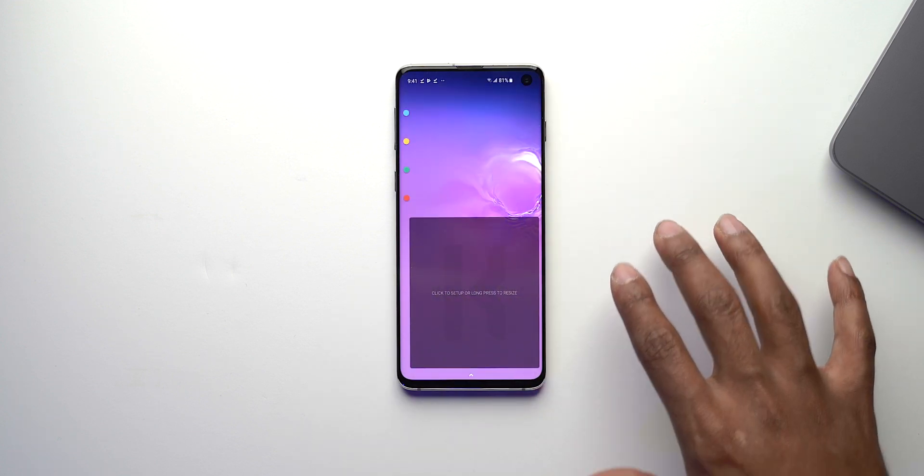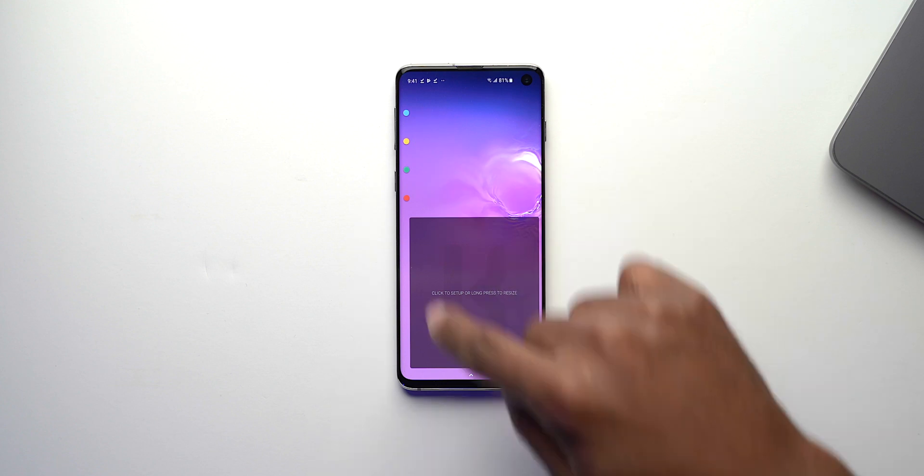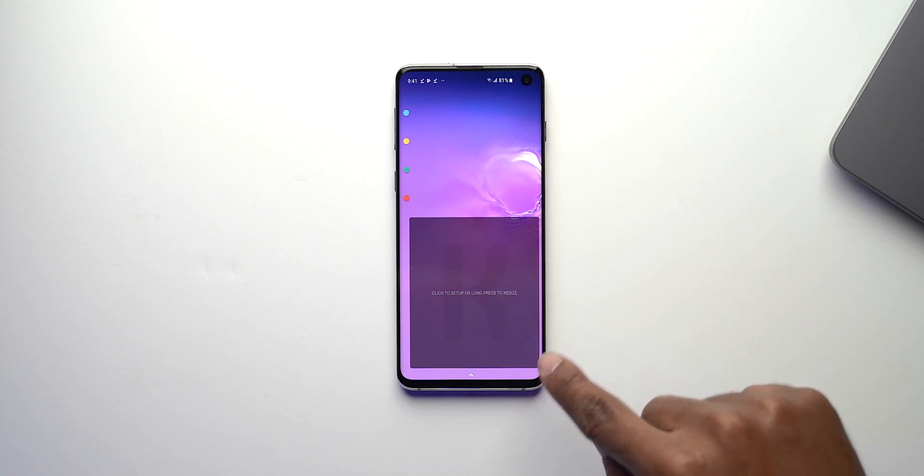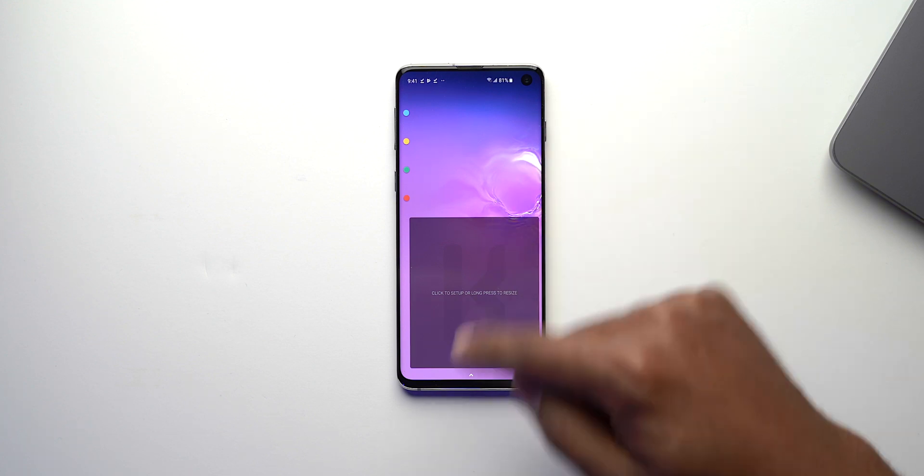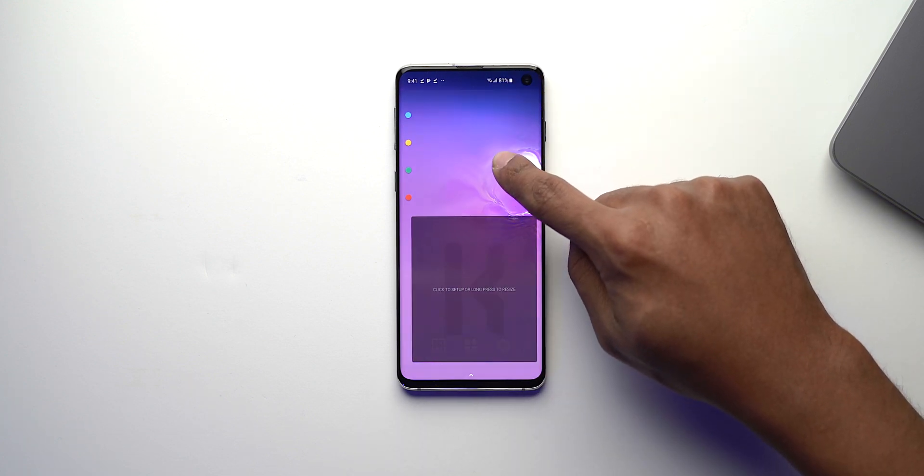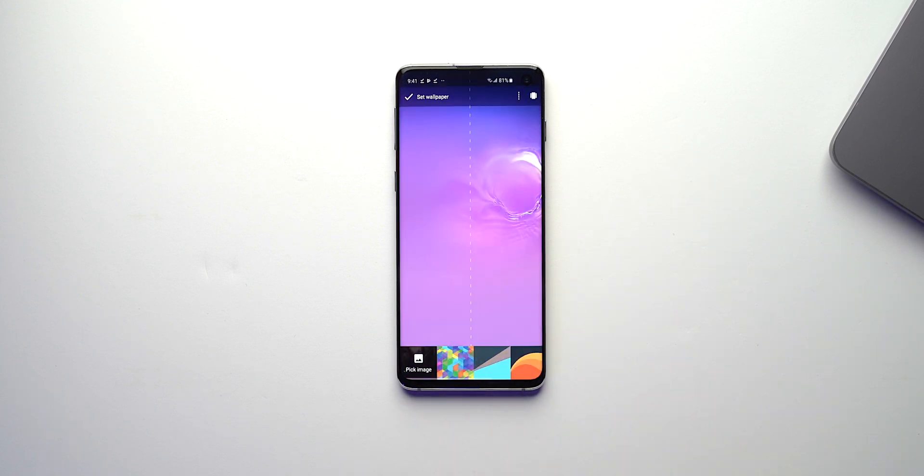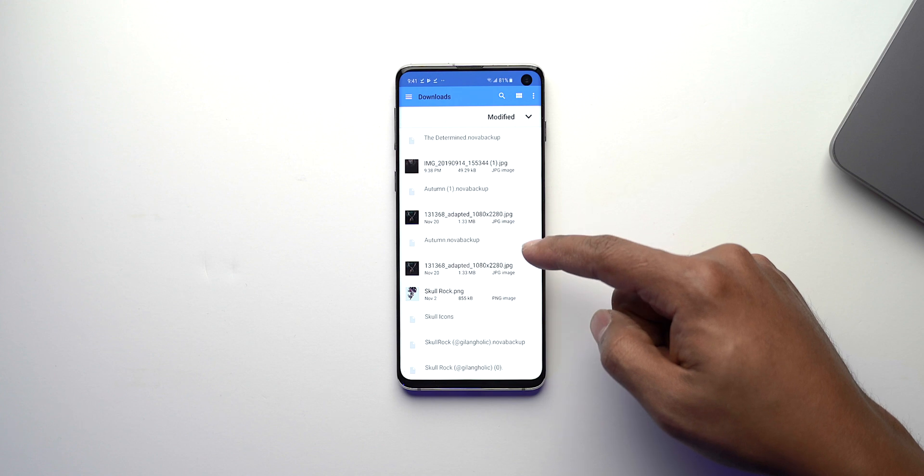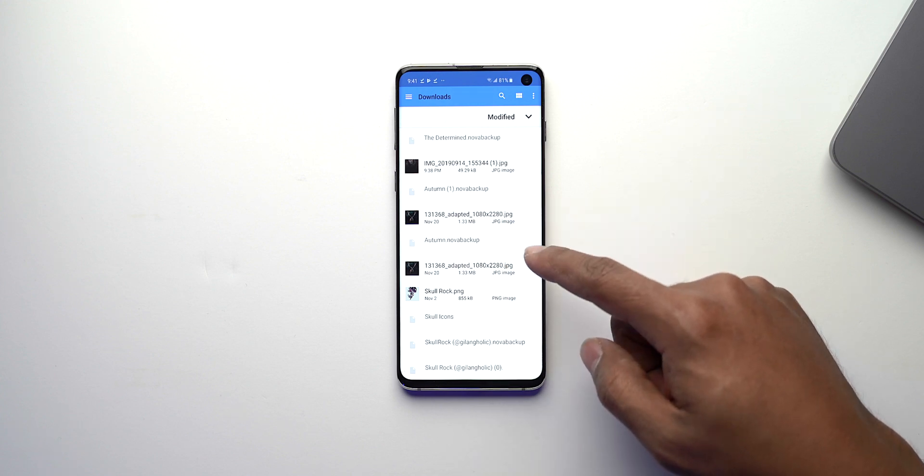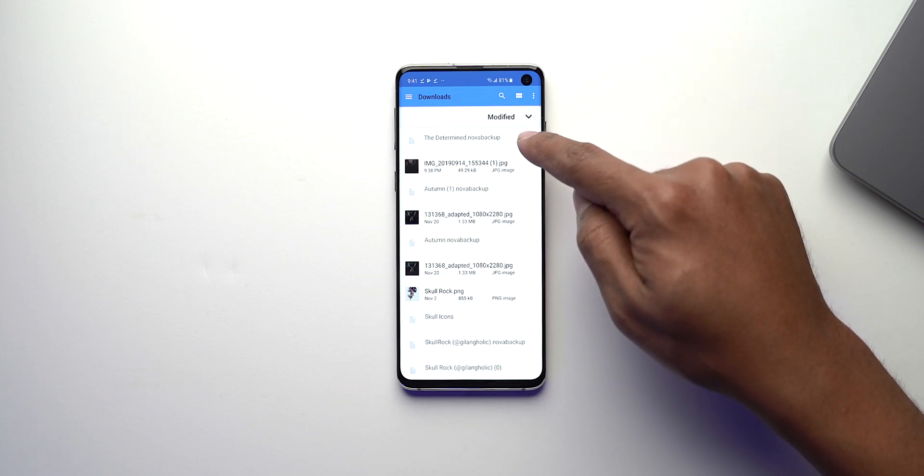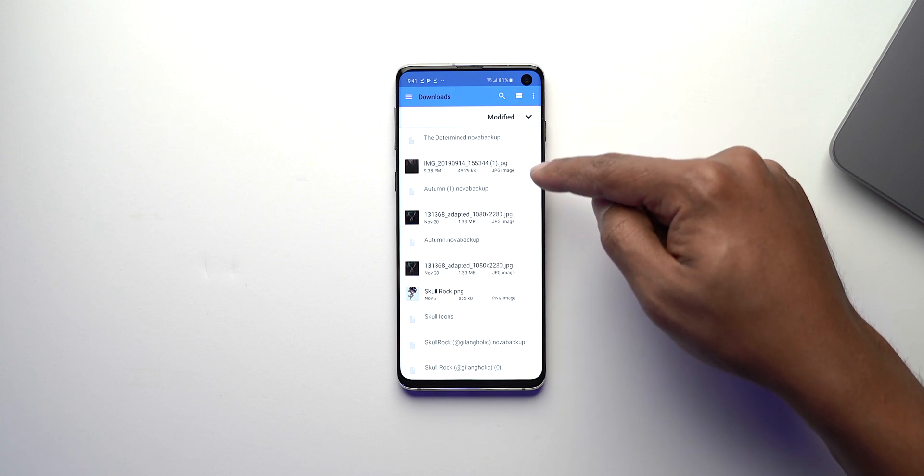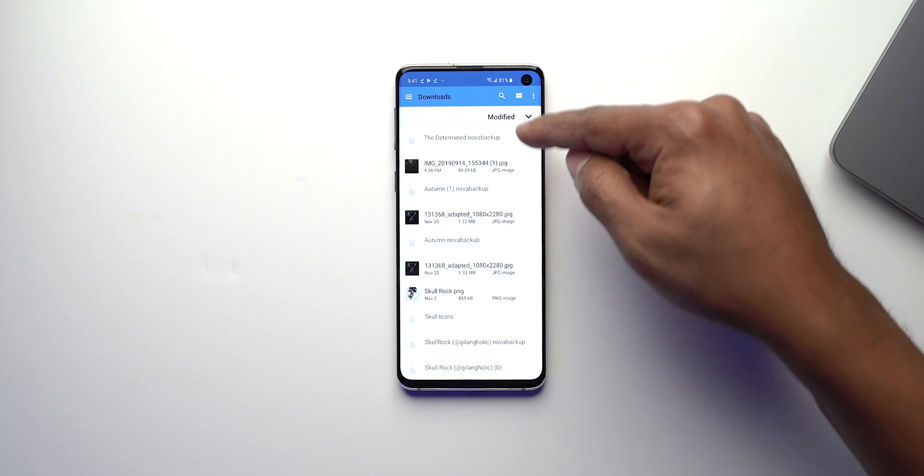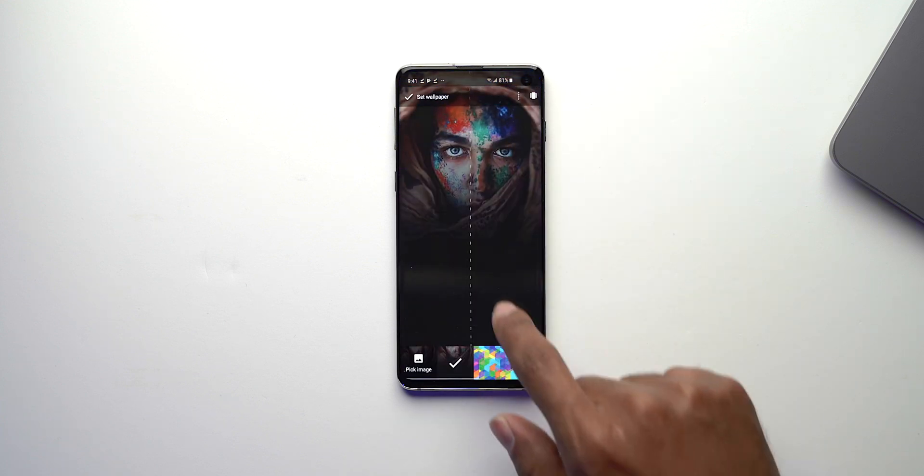As you can see the buttons are right there, there's a huge space here which is for the widget, and then the background is a little different so what we want to do is take care of the background first. We will press and hold, go to wallpaper, say pick wallpaper and then we want to find the wallpaper that we downloaded which is right here. It's right under the backup for the determined because it was the download file that we downloaded right before that.